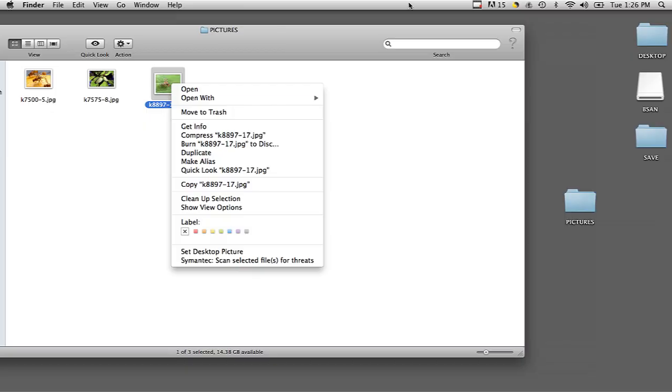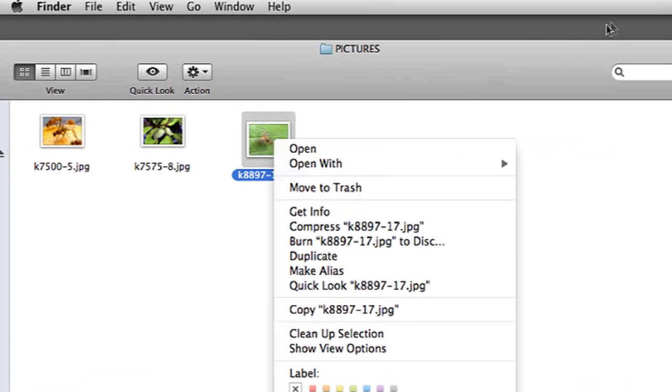Another way you can delete a photo is by clicking on the photo and then right-clicking and selecting Move to Trash.